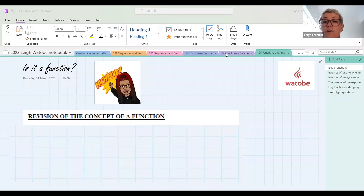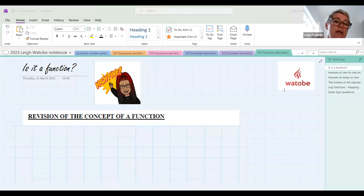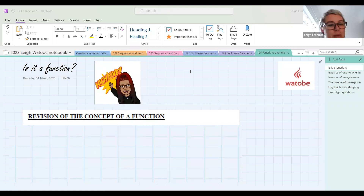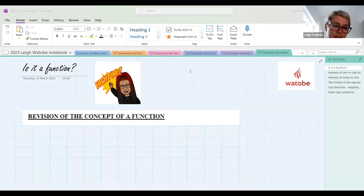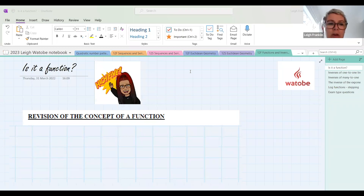Let's look at the definition of a function — what it actually means when we refer to data or an input-output situation as a function. It has a very specific meaning in mathematics, and we can't call all these sorts of relationships functions. This is something you would have first heard in grade 10. Can anybody tell me what you understand by the meaning of the word 'function'?